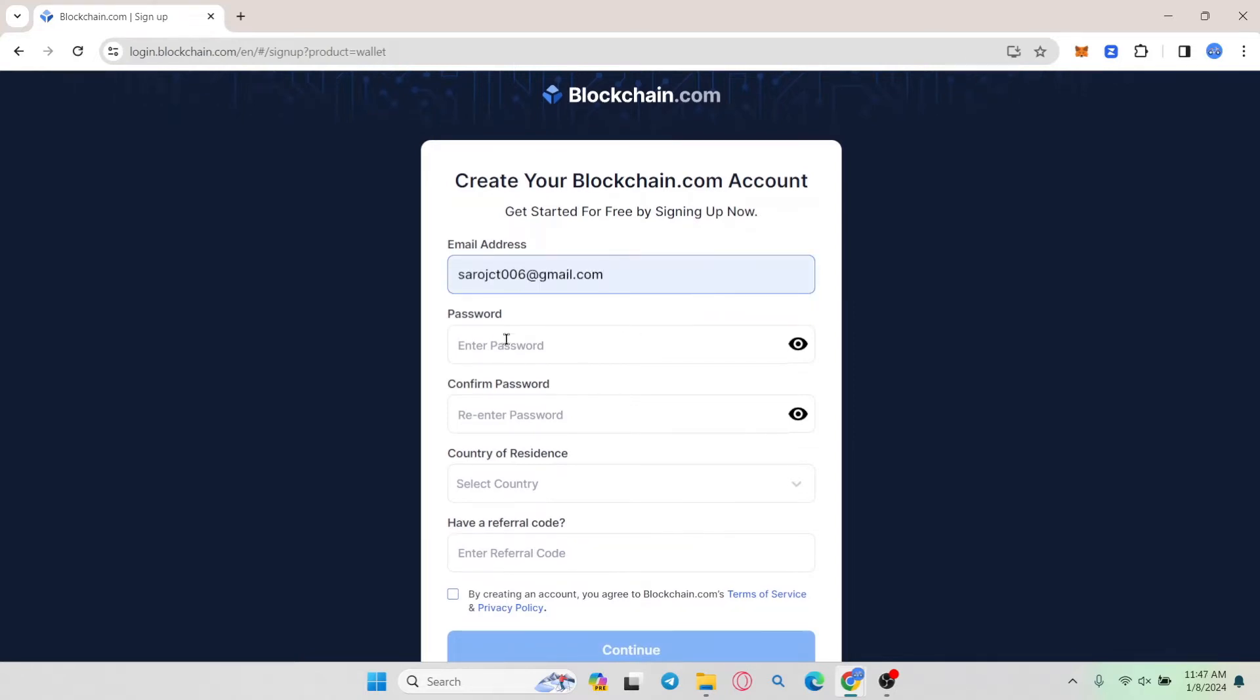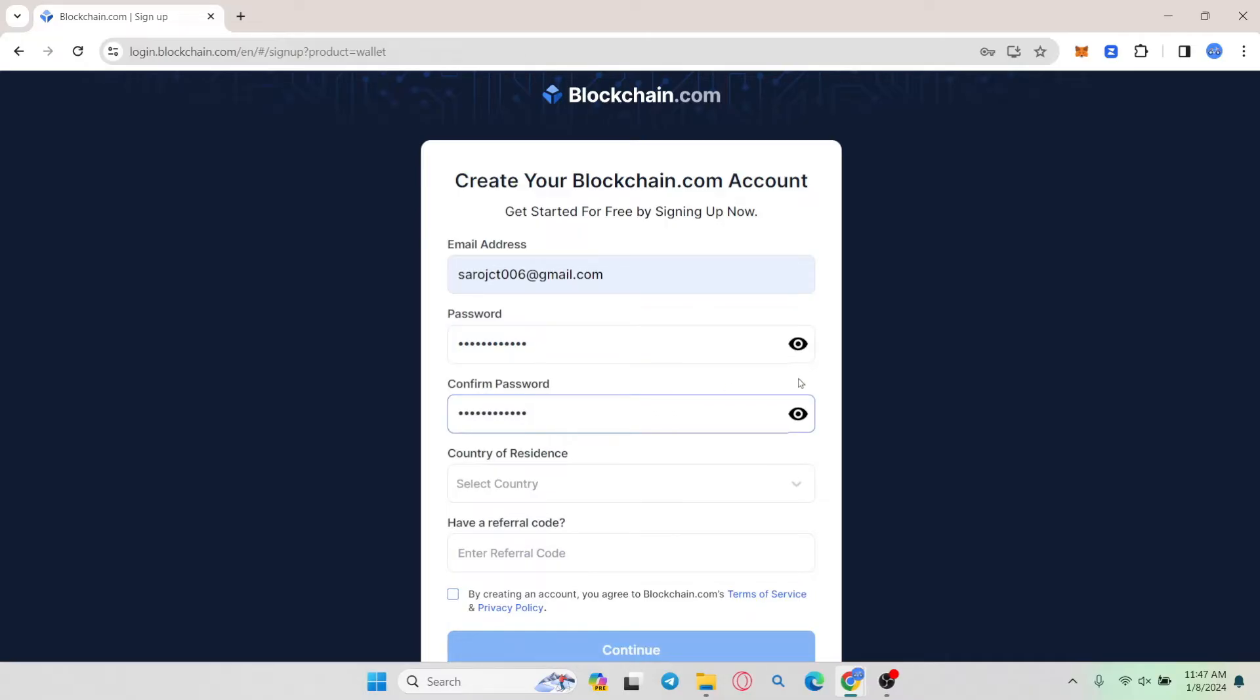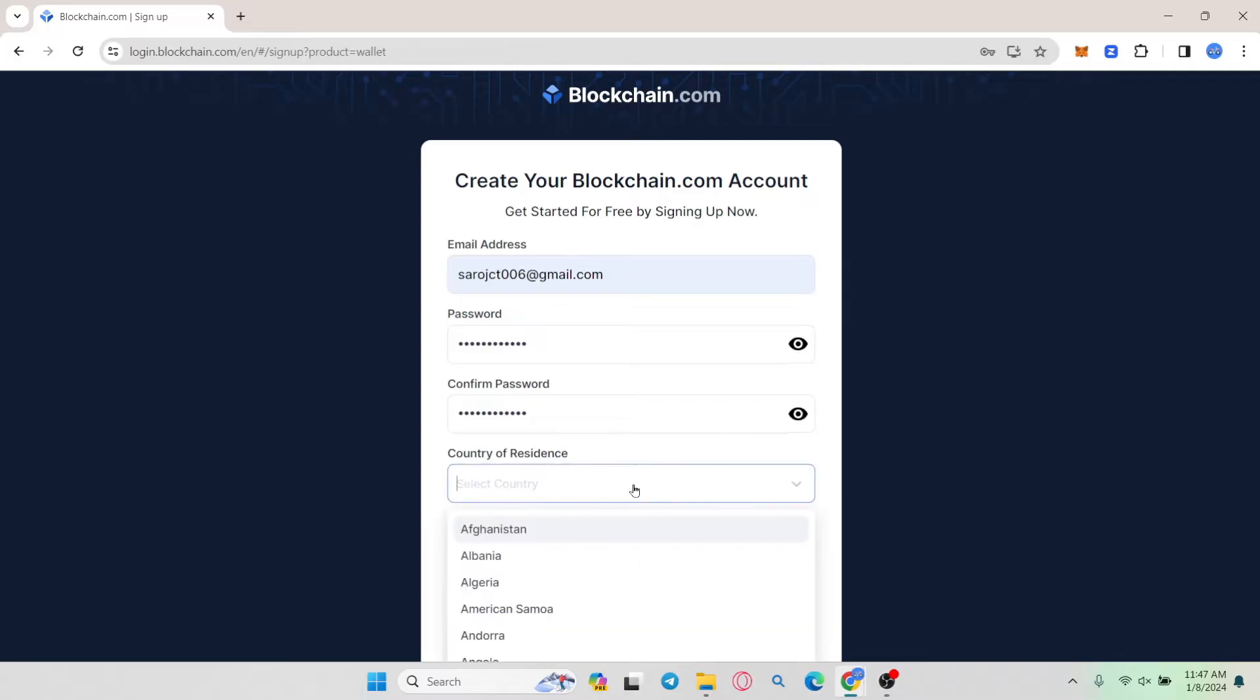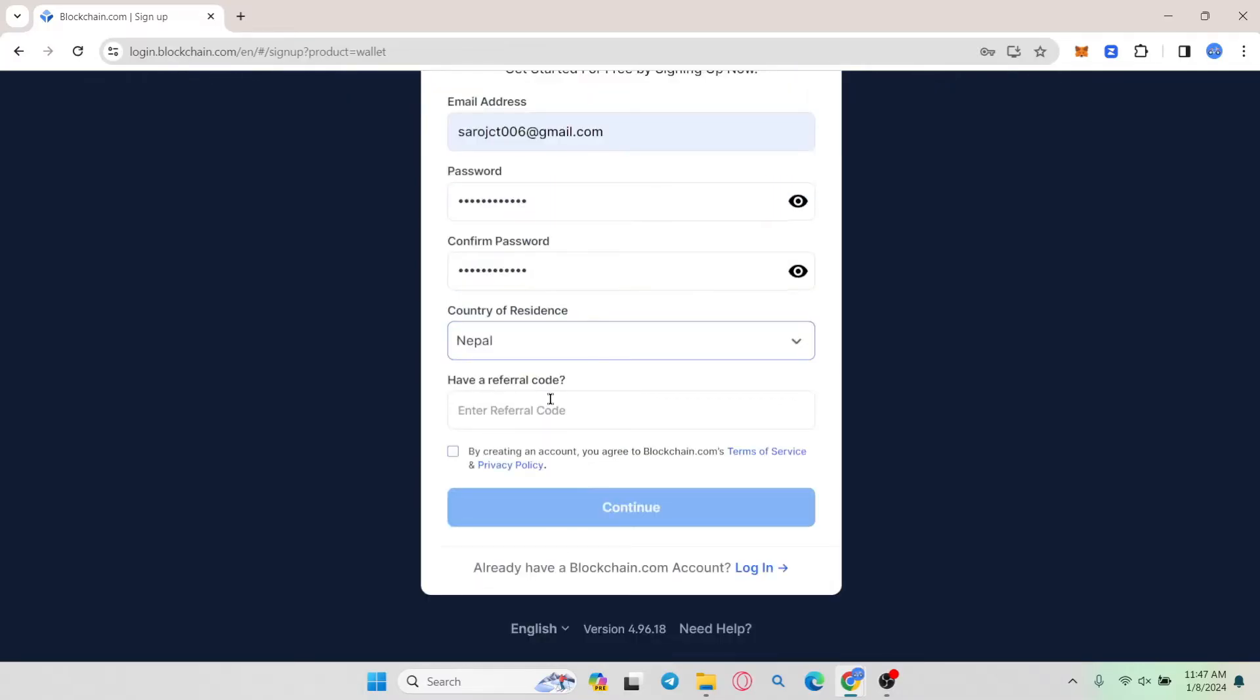Type in your desired email address followed by your desired password. Type in your password once again for confirmation and then select your country of residence. You also have the option to enter any referral code if you have one.